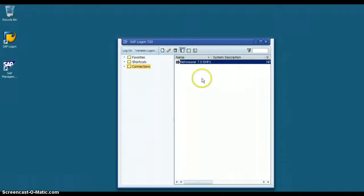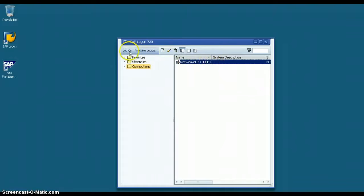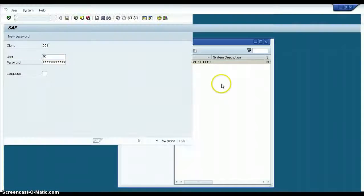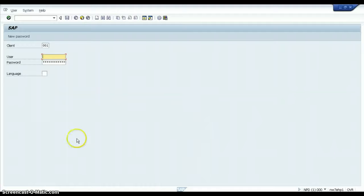Come back here and double click on SAP NetWeaver 7.0 EHP1, or you can click on the Logon Push Button from here. Once you click on the Logon Push Button, you will be presented with an SAP Initial Screen.